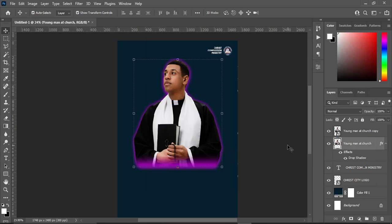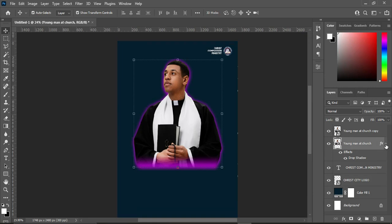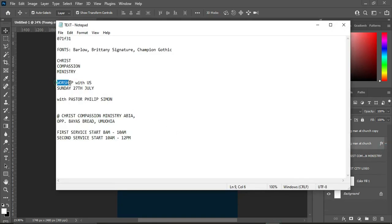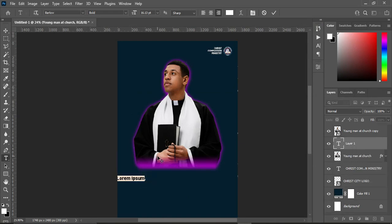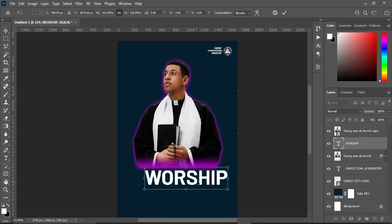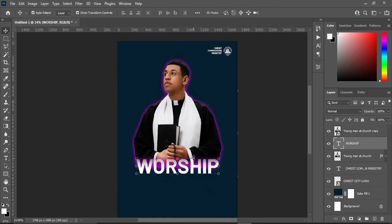Having done that, the next step is to copy our text. Use Ctrl+C to copy, then select your text tool and Ctrl+V to paste. Use left alignment and increase the size, then we are going to change the font.